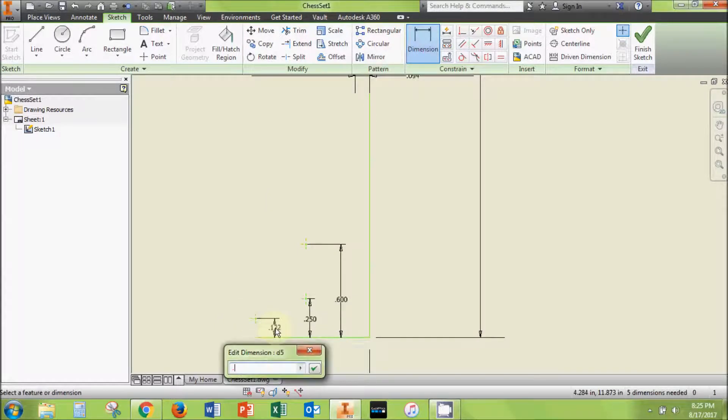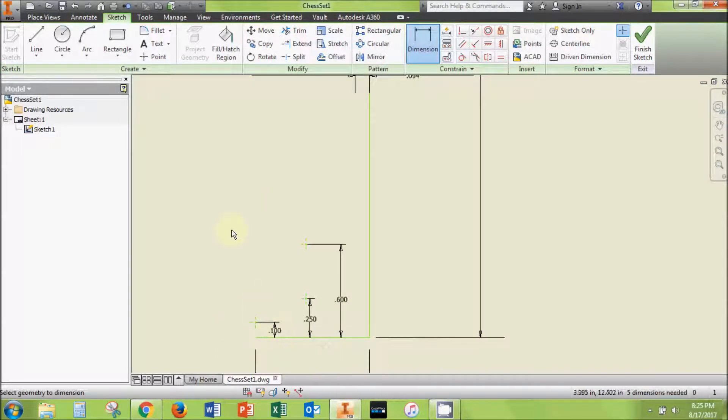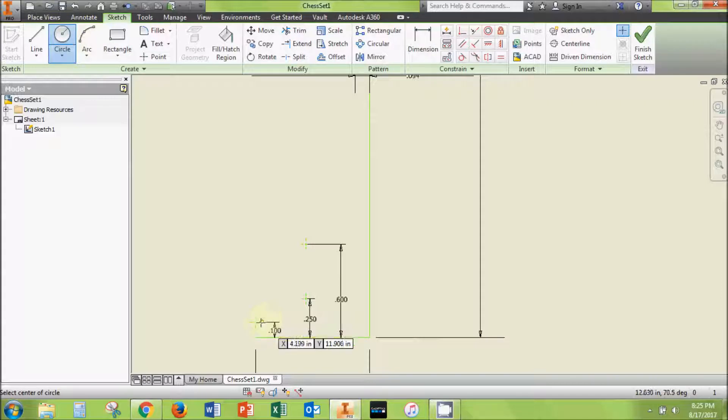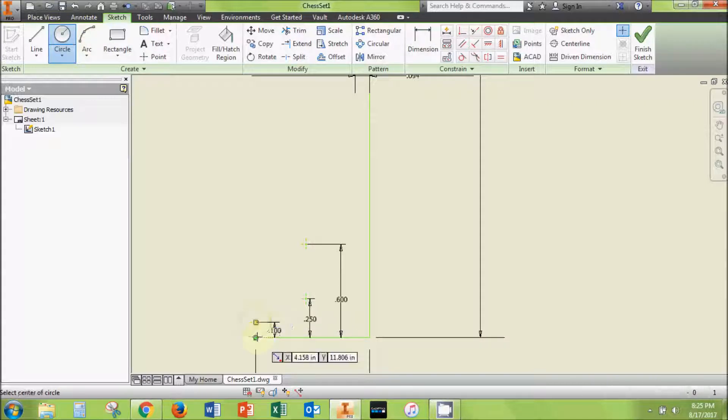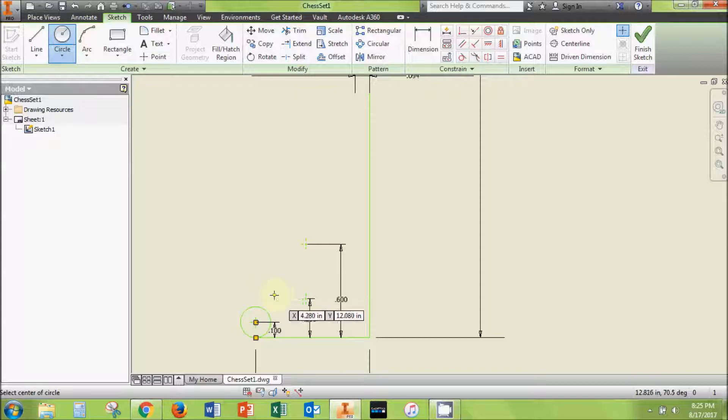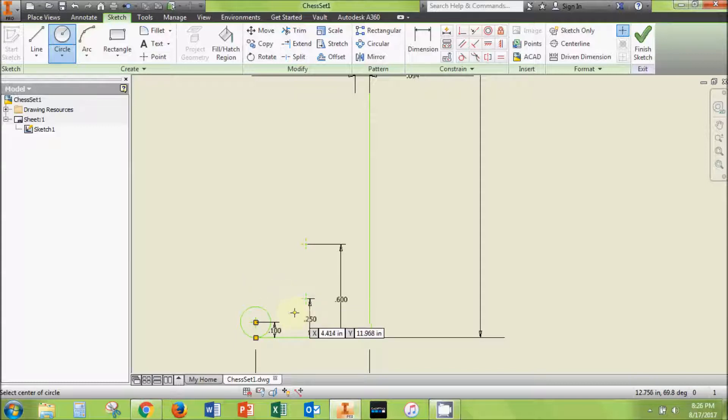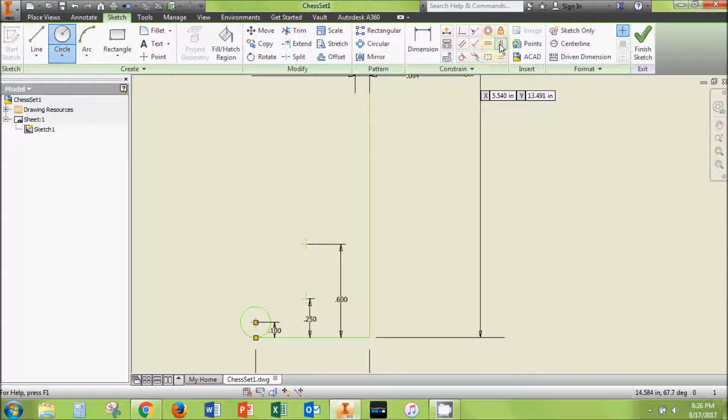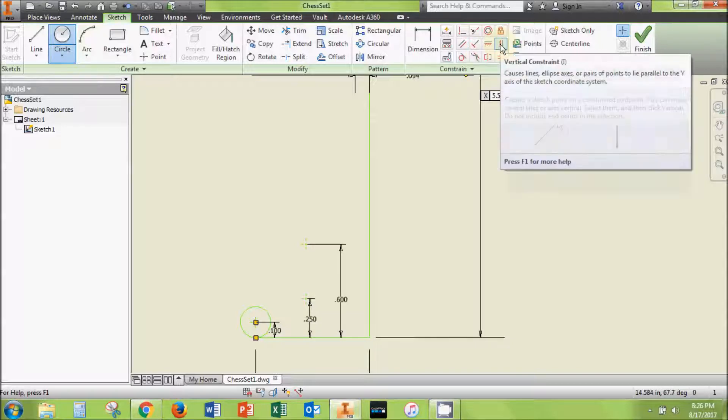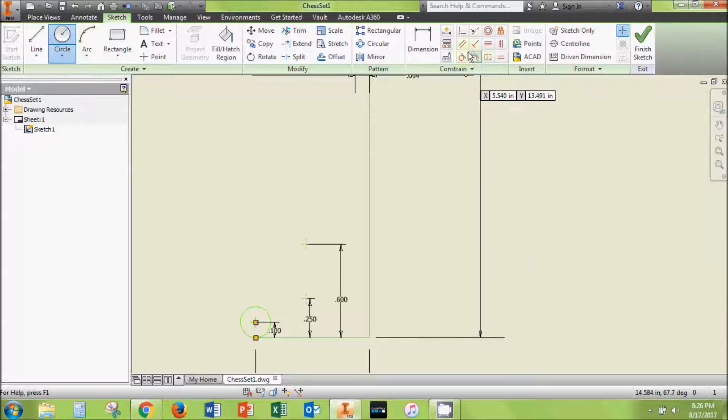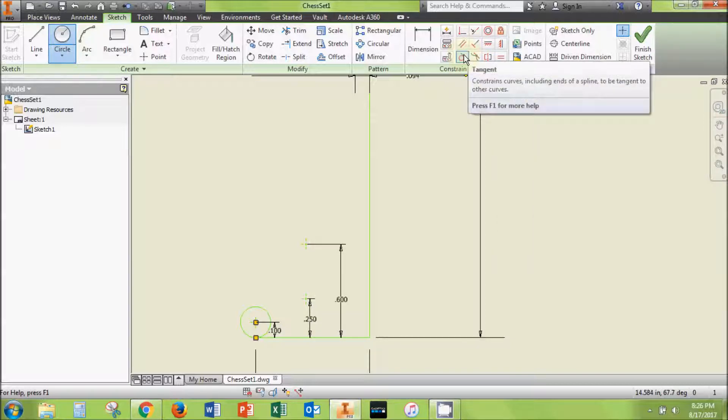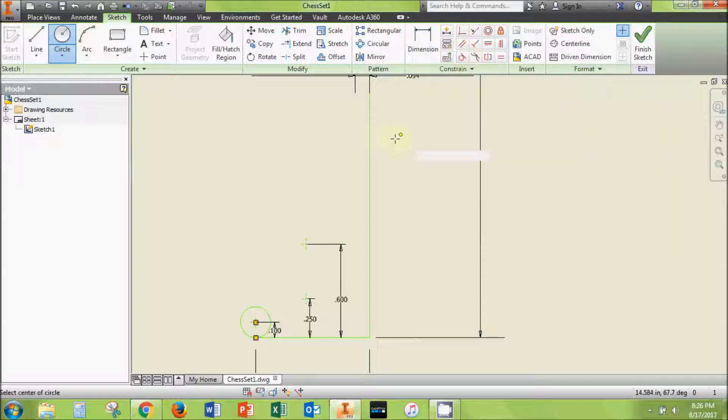Next, select the circle tool from the tool panel and click on the lowest of the three points to set the center. Drag your mouse out so that the edge of the circle is even with the bottom horizontal line. If it isn't already, use the vertical constraint to set the center of the circle vertical to the end of the horizontal line and the tangent constraint to set the line tangent to the circle.